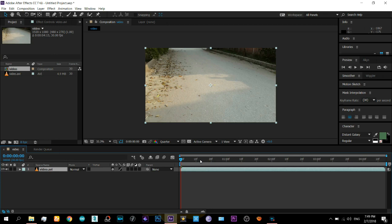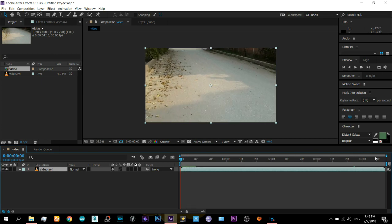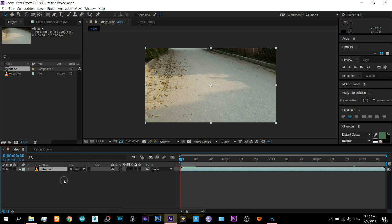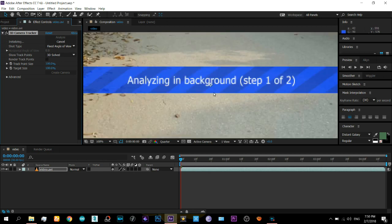You don't need to do anything else — just right-click on the video layer and click on Track Camera. That's it, and it will automatically start the tracking. Here you can see it says Step 1 of 2 and you can see the progress.